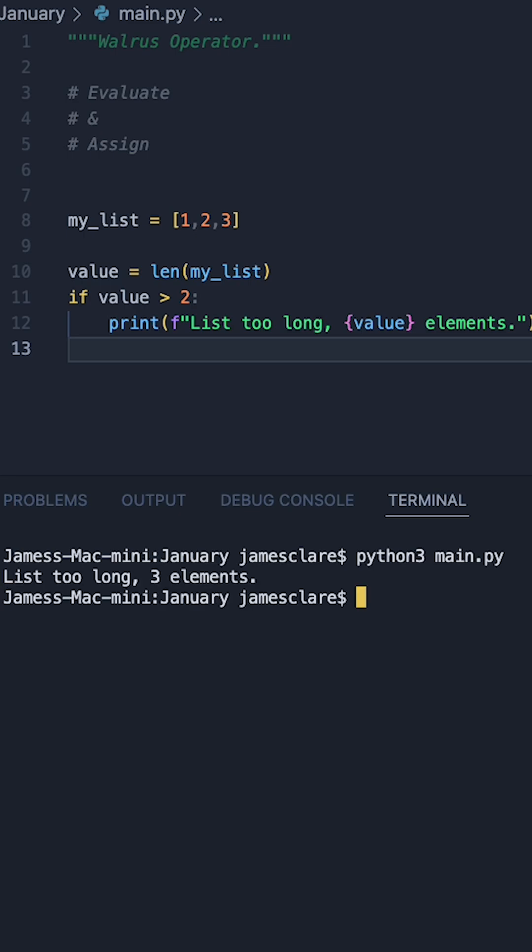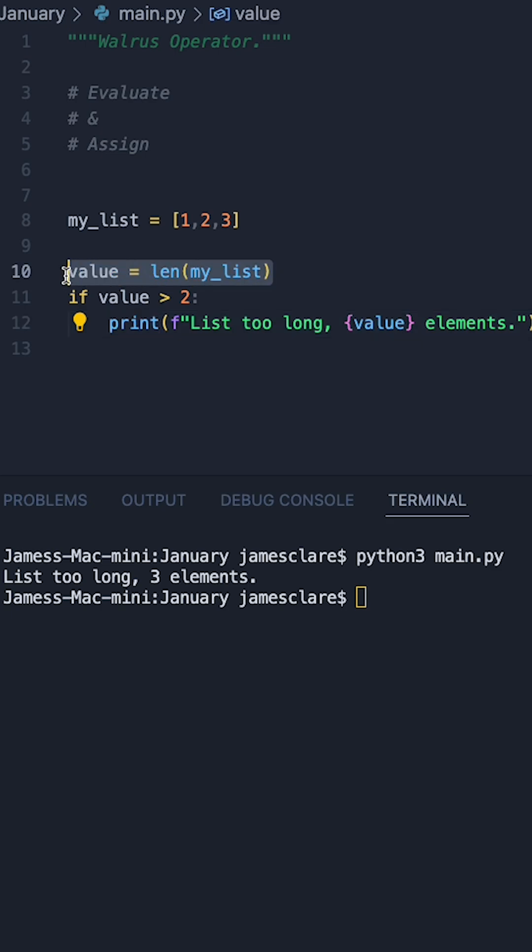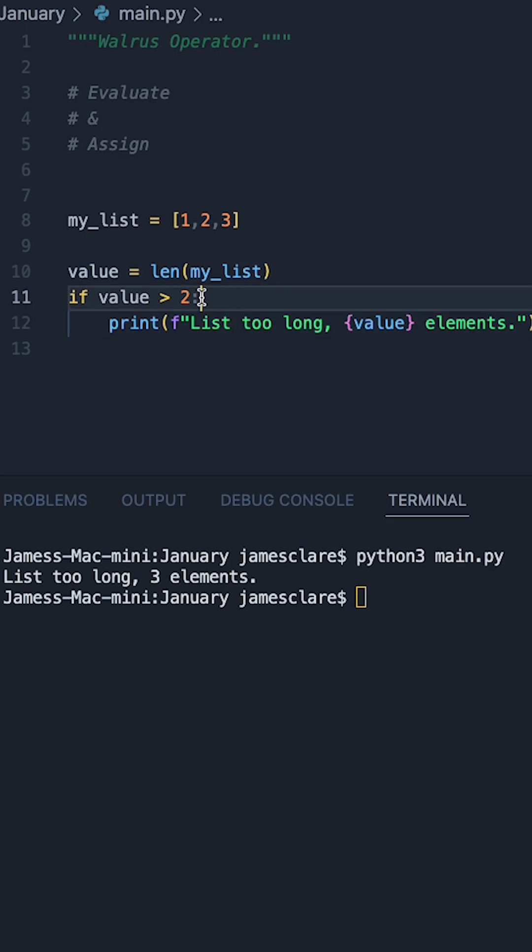So if I run this, this works absolutely fine, but with the use of the walrus operator we can make this a bit more concise and we can actually do the assigning of this variable and the evaluation at the same time.